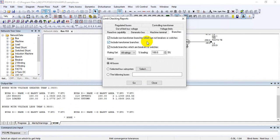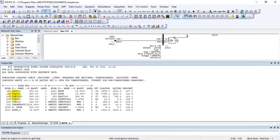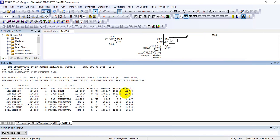Right after the voltage report, we can see the Branch Report — this covers thermal violations. To see any thermal violation, the branch loading threshold is set to 100 percent. The rating set should be set to Rate A. Select Rate A, then select all buses and click Go. A number of transmission branches violating the conditions will appear. For example, one branch going from a 500 kV bus to another — a two-winding transformer with a rating of 1500 MVA — shows a loading of 1905 MVA, which is 127 percent, meaning it is 27 percent overloaded.